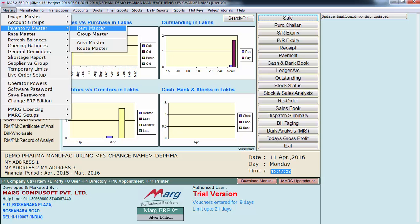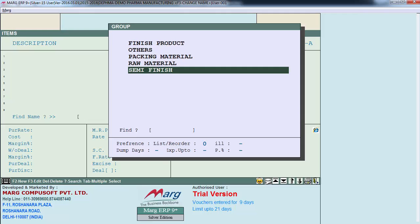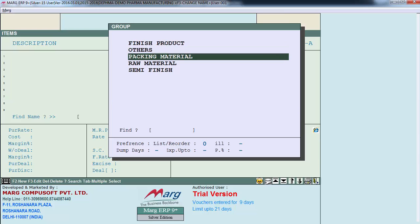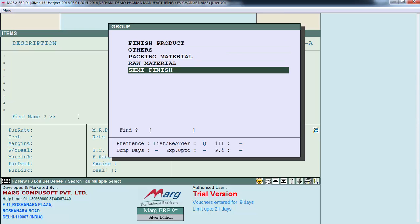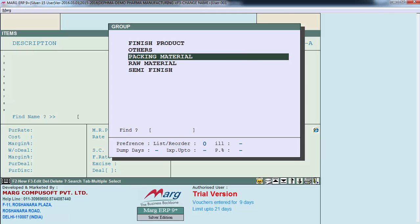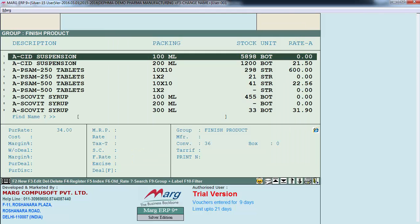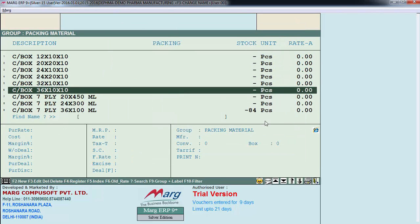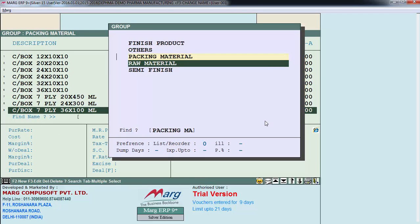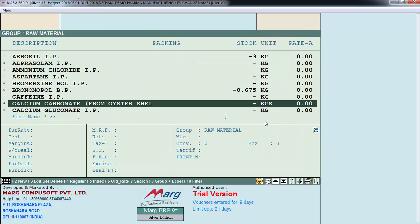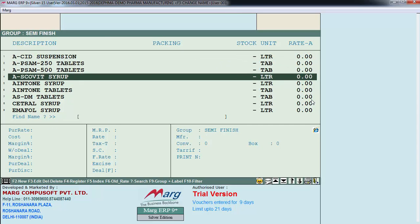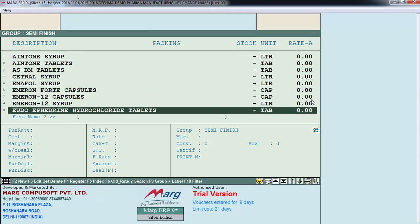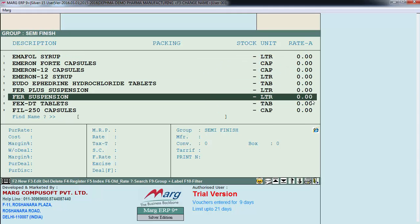Next is the inventory master, which has an item master. There are four groups to categorize stock: finished products, packing material, raw material, and semi-finish material. As I enter on finished products, this is a list of all our finished products. We also have packing materials, raw materials, and semi-finish products listed separately.